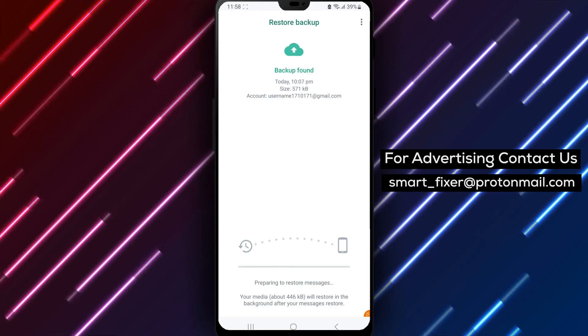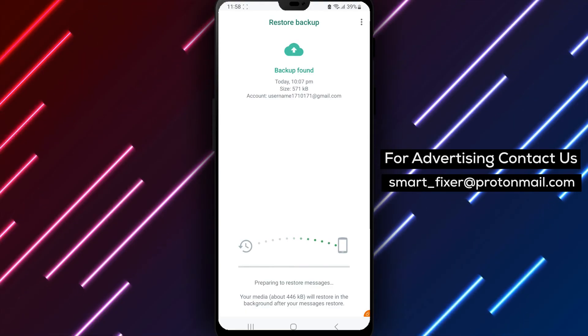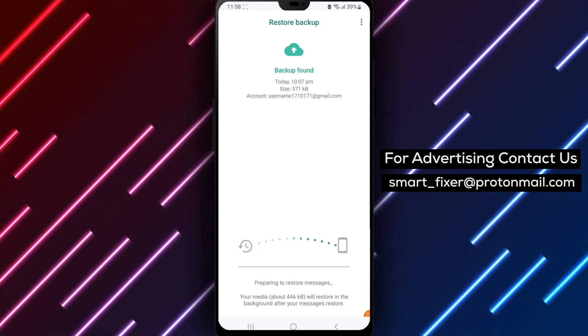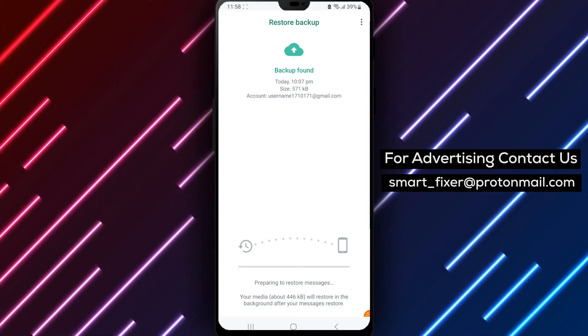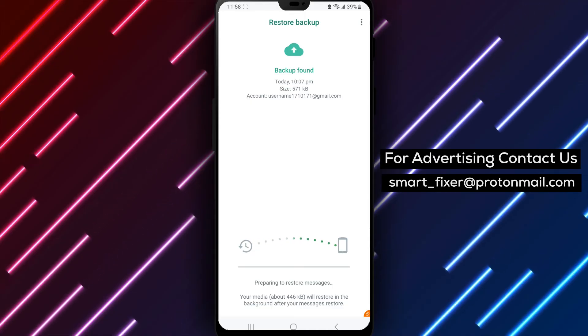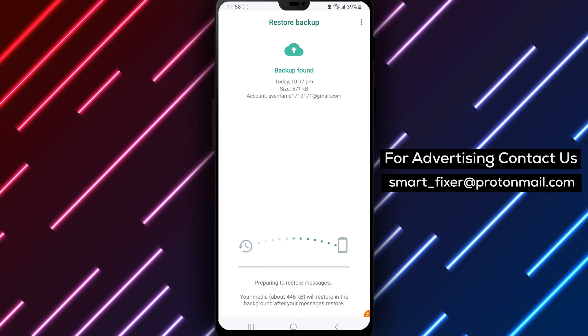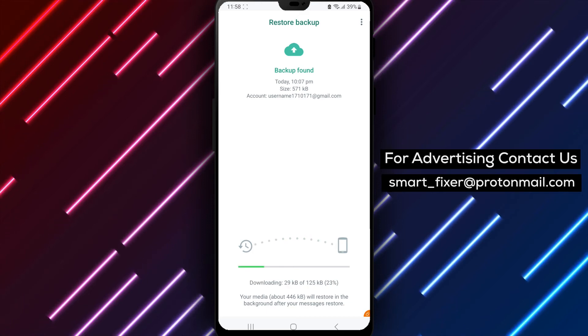It's important to note that restoring old WhatsApp chat may take some time, depending on the size of your backup file. Make sure that you have a stable internet connection and enough battery life to complete the process.